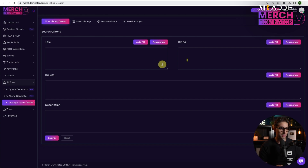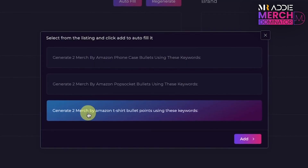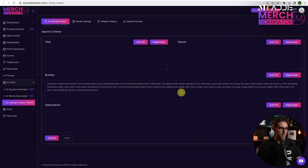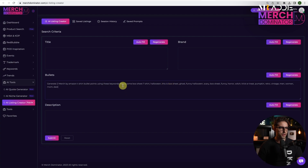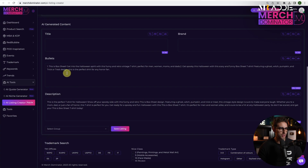I'm going to manually handle the title and brand using the main keywords, but I'll use the AI Listing Creator to generate the bullets and description. I've already created a prompt in Saved Prompts. Click on Auto Fill and select the prompt: 'Generate Merch by Amazon t-shirt bullet points using these keywords.' Click Add, then paste my keywords. I'll remove any irrelevant keywords, copy the remaining ones, use the prompt for the description, paste the keywords, and click Submit. It takes a few seconds to generate — make sure it looks good and change anything you're not satisfied with.